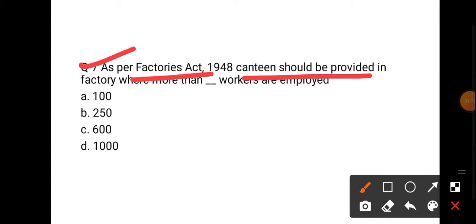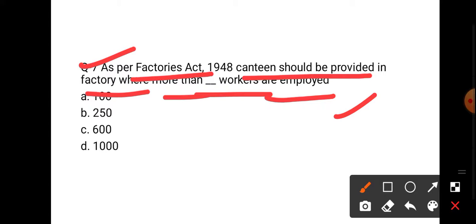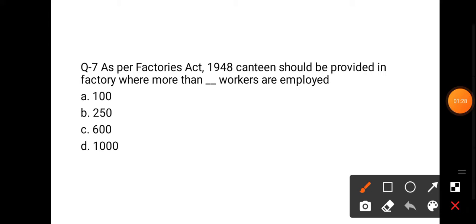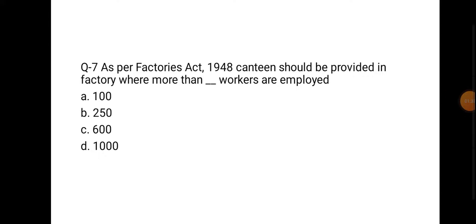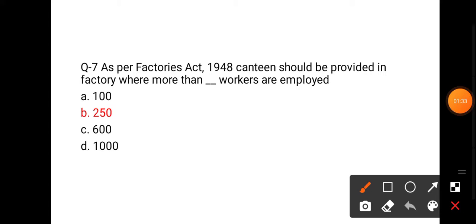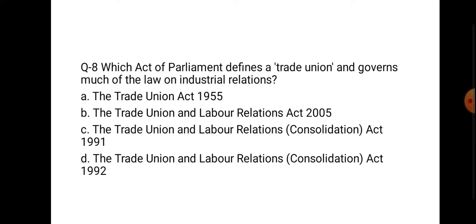The next question is from the Factories Act: A canteen should be provided in a factory with more than how many workers — 100, 250, 600, or 1000? The answer is 250. If more than 250 workers are employed, canteen facilities must be provided in the factory according to the Factories Act 1948.